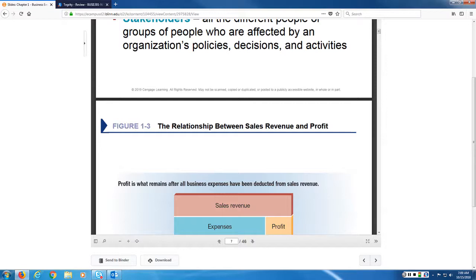There are quite a few videos to go through for chapter one. As you start going through those, they'll explain different concepts. I'll have another video a little bit later in this chapter talking about the different competition types. Good luck as you work through this course. Bye.